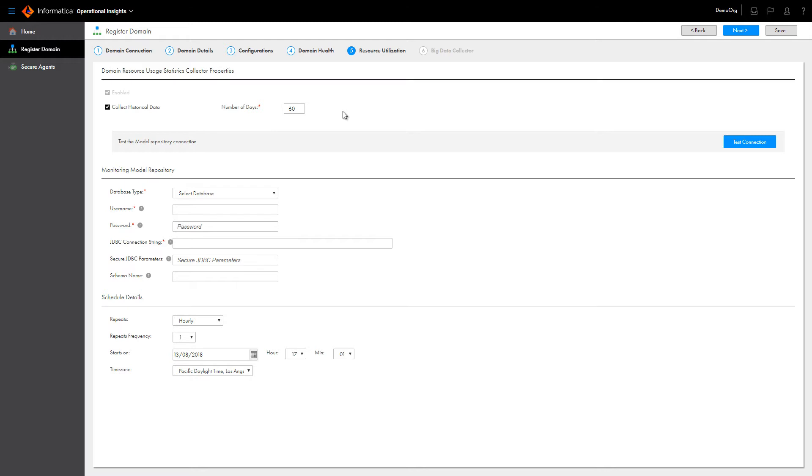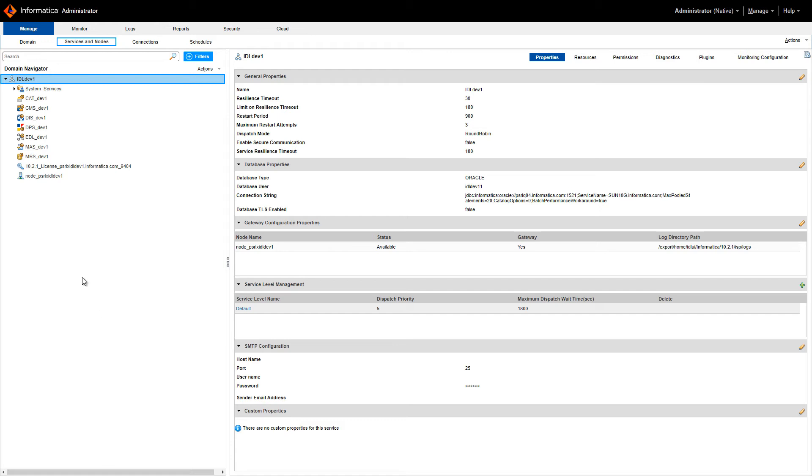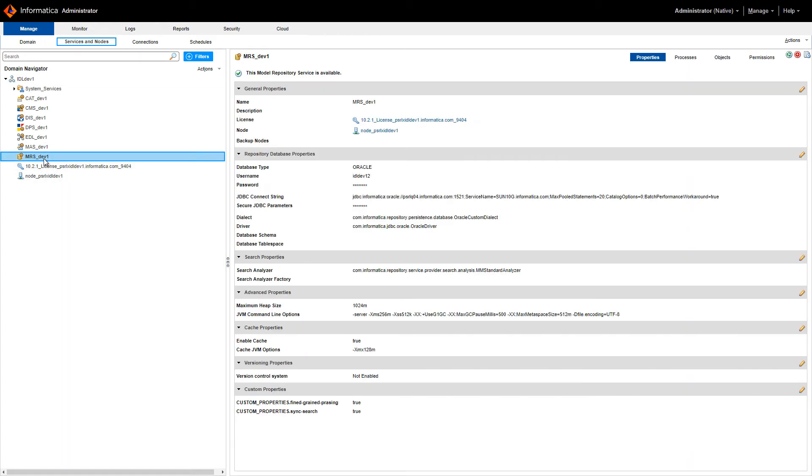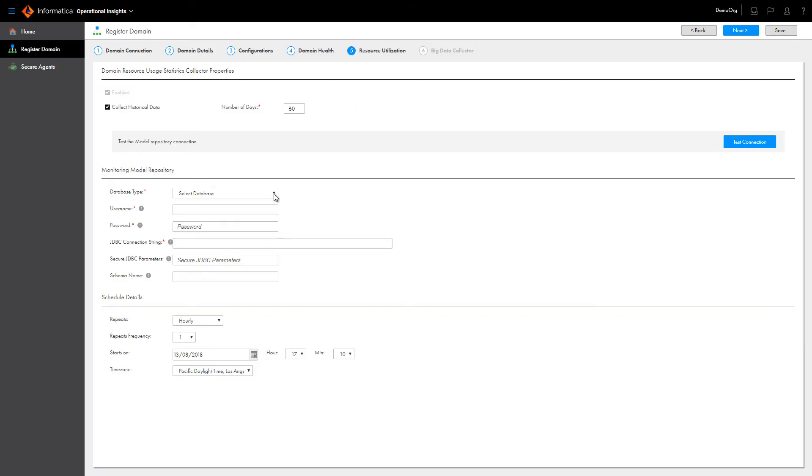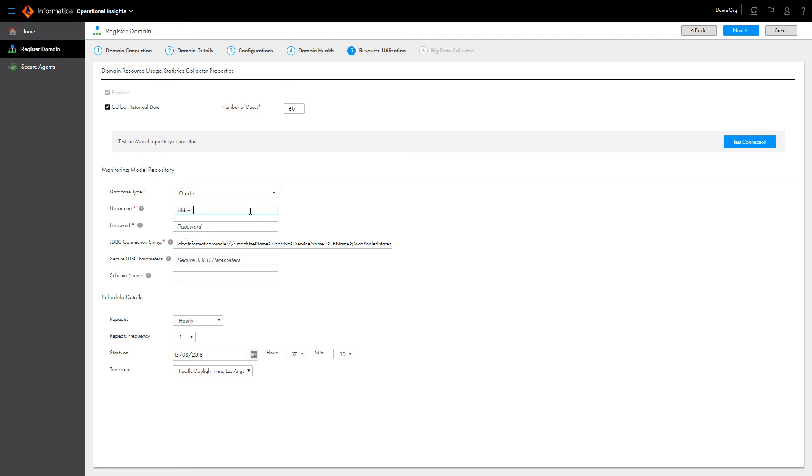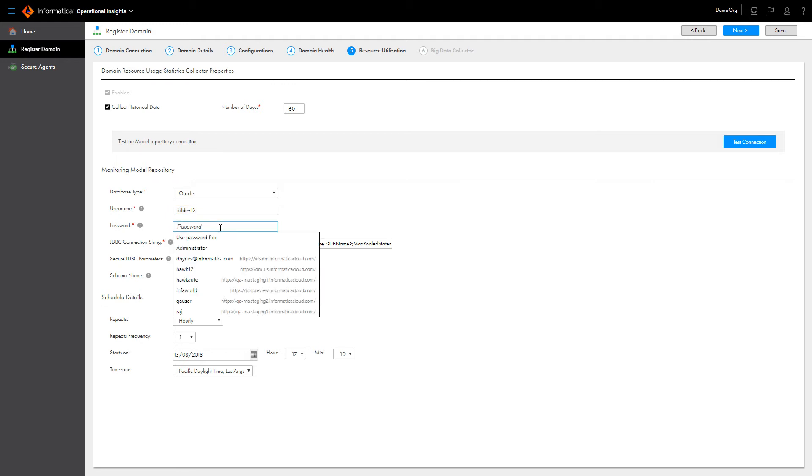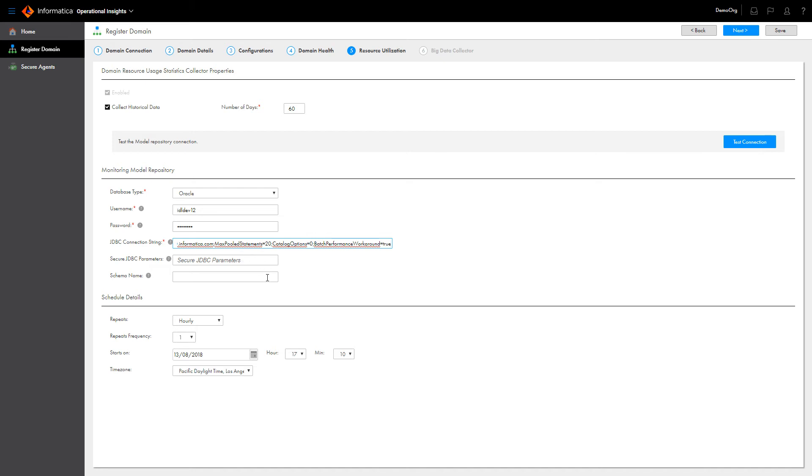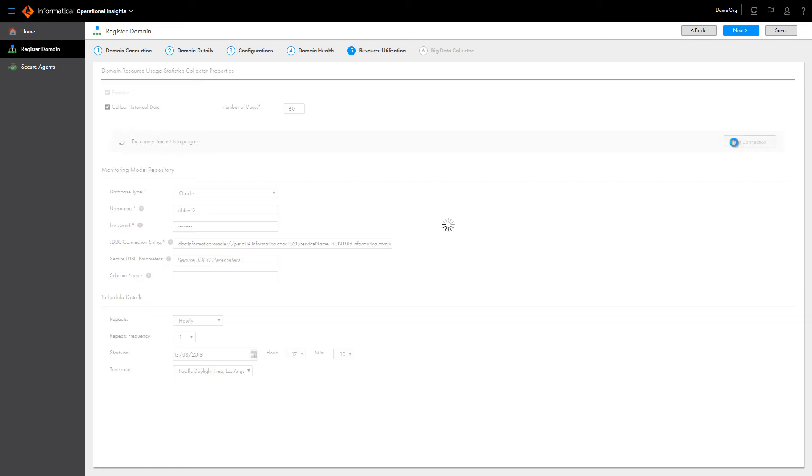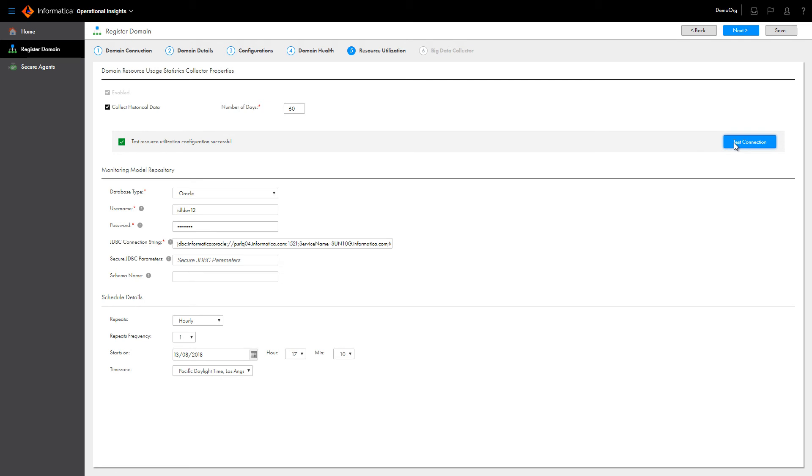Enter the properties needed to connect to the model repository. You can find these properties by selecting the model repository service that manages the repository in the administrator tool. Enter all of the required properties, including the JDBC connection string for the database. Click Test Connection to test the connection to the repository database.